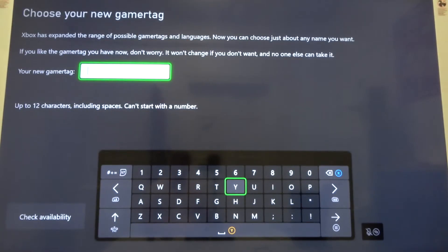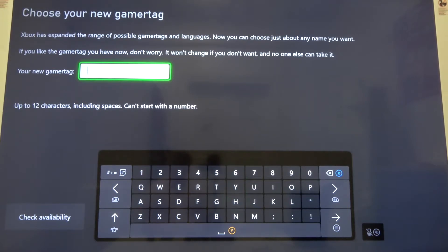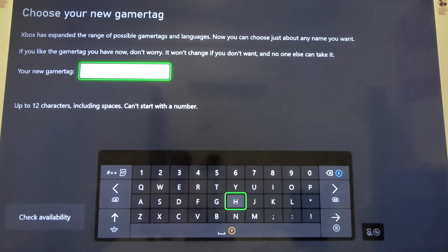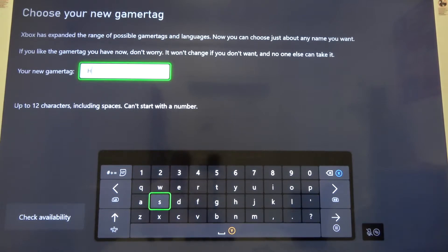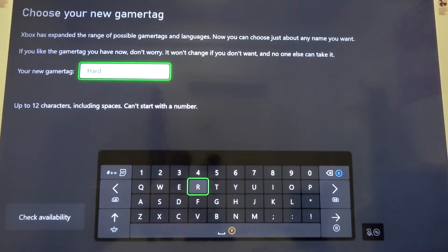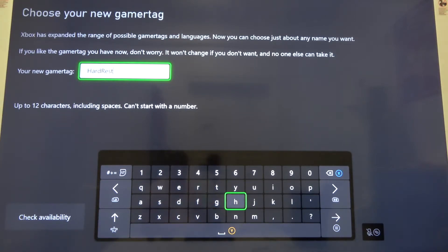Here we can easily change the name of the profile. Set up a new one, then click the Options button to confirm.